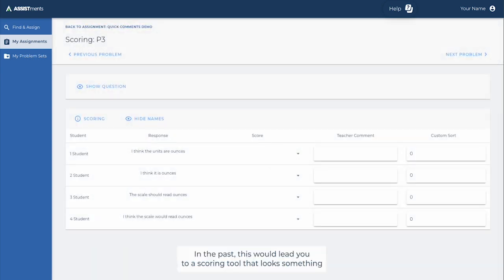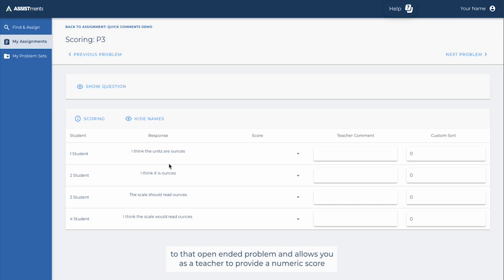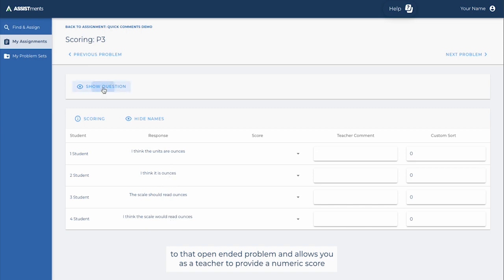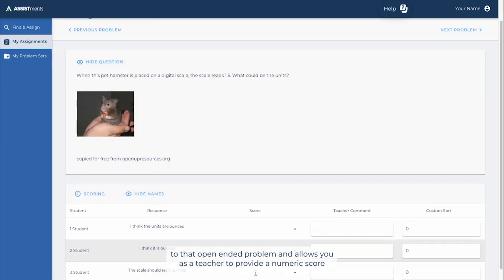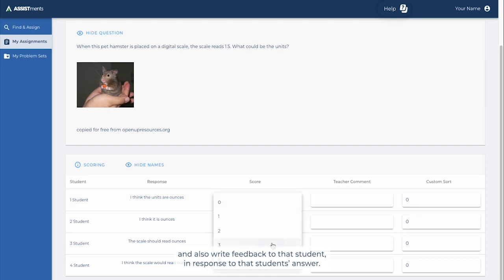In the past, this would lead you to a scoring tool that looks something like this. Within this tool, it lists all of the student answers to that open-ended problem and allows you as a teacher to provide a numeric score and also write feedback to that student in response to that student's answer.